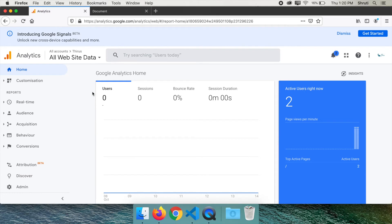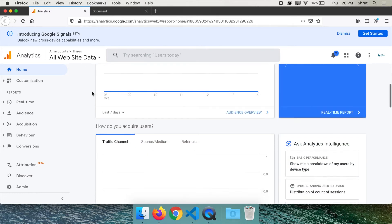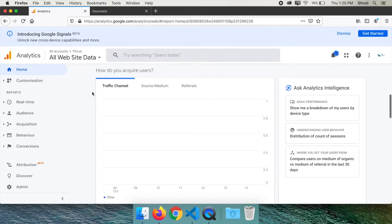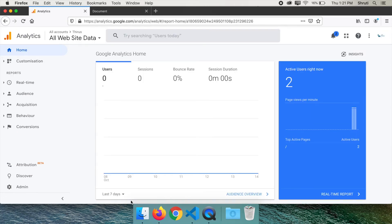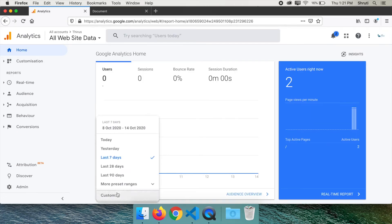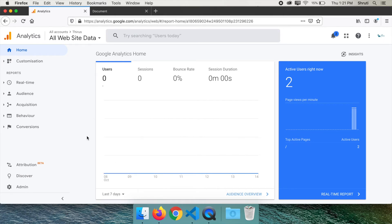If you scroll down, you can see details of where your users came from, referral traffic, etc. Do you see the duration here, last seven days? You can change that to last 28 days, 90 days, today, etc. and compare the stats.